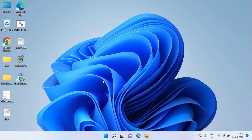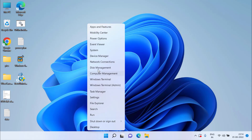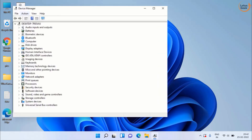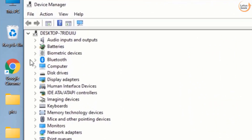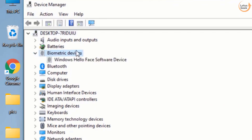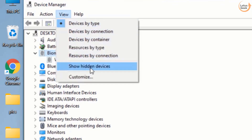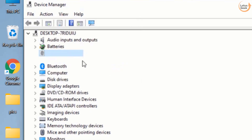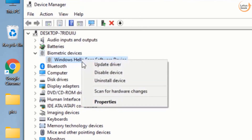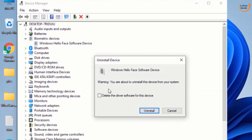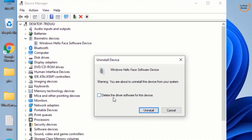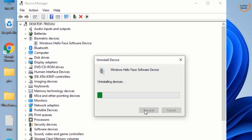If the Windows Hello PIN problem is not resolved, proceed with the third step. Right-click on the Start menu and choose Device Manager. Click on Biometric Devices and expand it. If it is not available, click the View button and choose Show Hidden Devices. Right-click on it and click Uninstall Device.